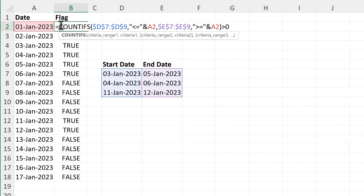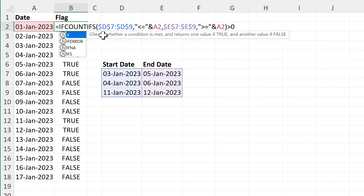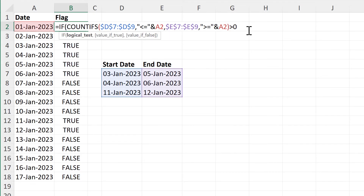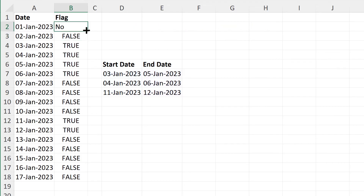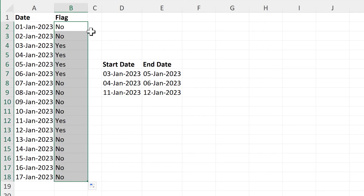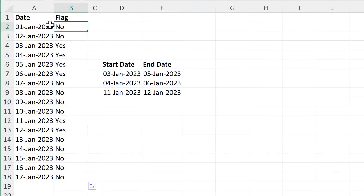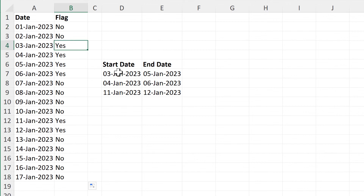I will put an IF formula around this and say: if this is true then show me the word yes, and if this is false then show me the word no — close brackets and enter, then double click to send that down. So no, this date does not come within any of these ranges, or yes, this date comes within at least one of these ranges.